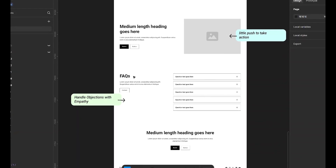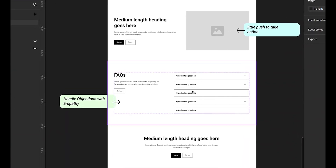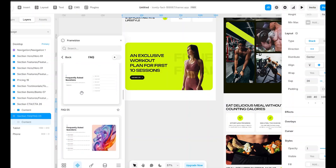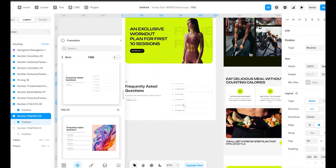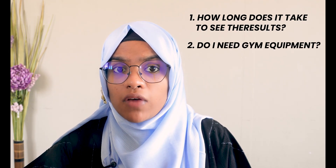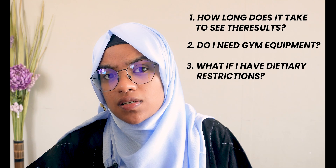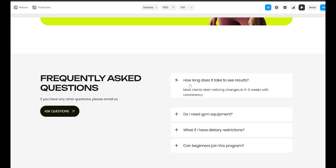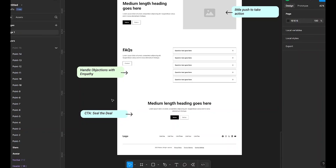Before making a decision, potential clients often have questions. Your well-structured FAQ section helps remove doubts and objections. Let me use FrameBlox to create an interactive FAQ section, ensuring visitors find answers effortlessly. Frame the questions something like: how long does it take to see results? Do I need gym equipment? What if I have dietary restrictions? Can beginners join this program? Frame these types of questions in your FAQ section.